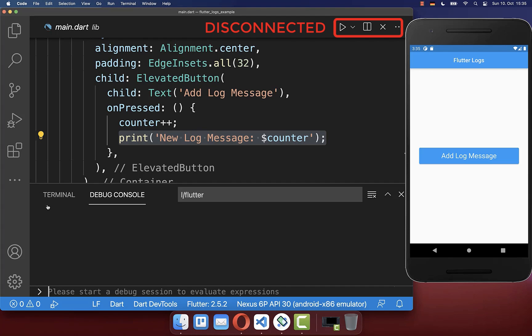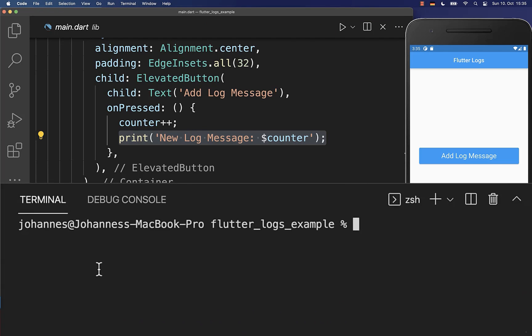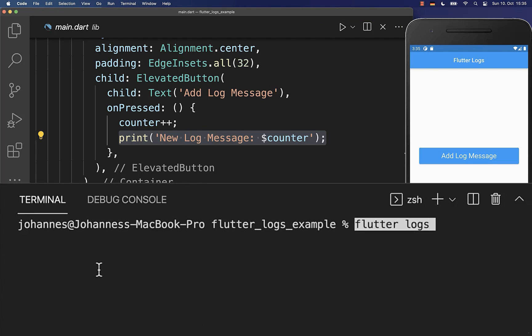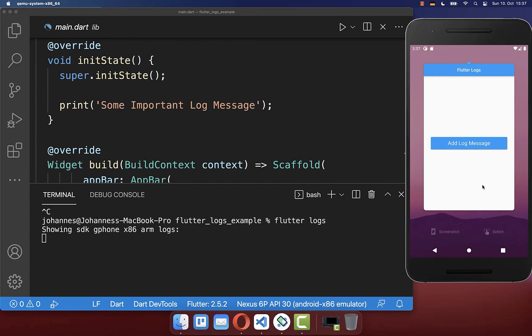To fix this simply go to the console or terminal and write the command flutter logs. Let's also try it out.